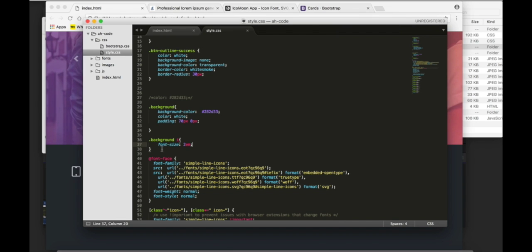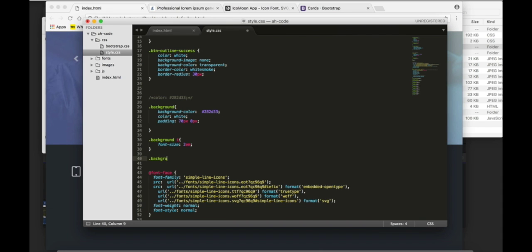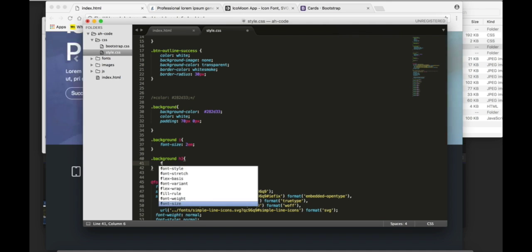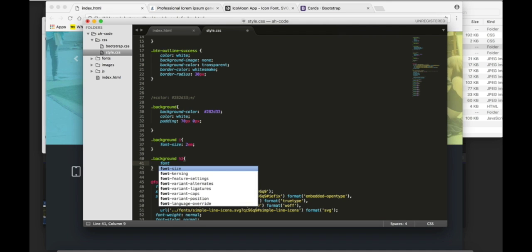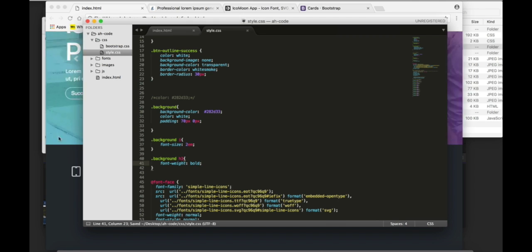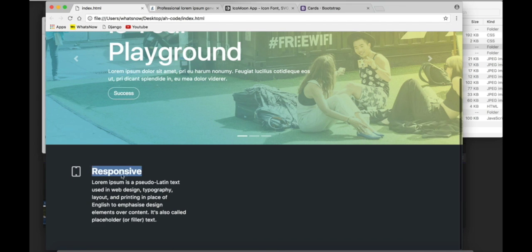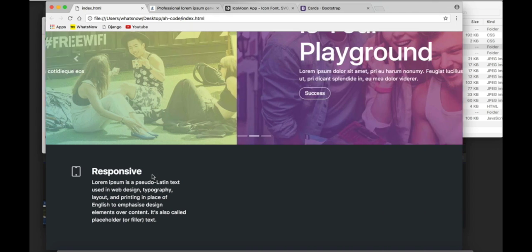Now, for the h3, I'm gonna add a font weight of bold. Refresh. And now, we can see what the result is.